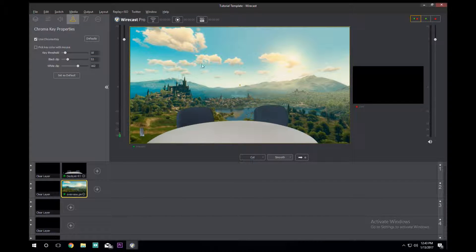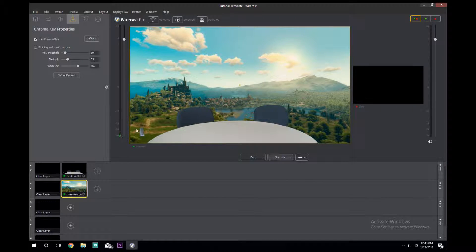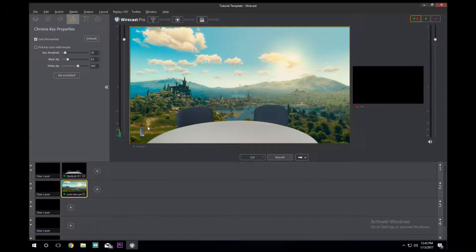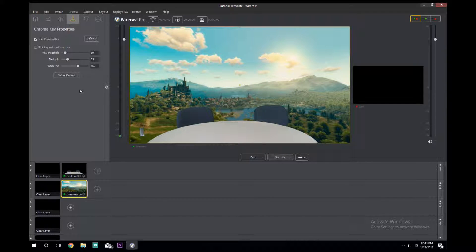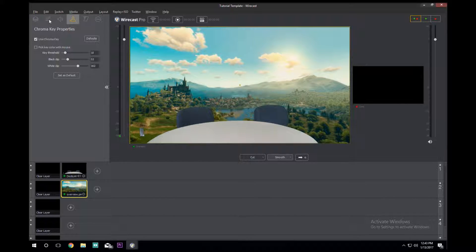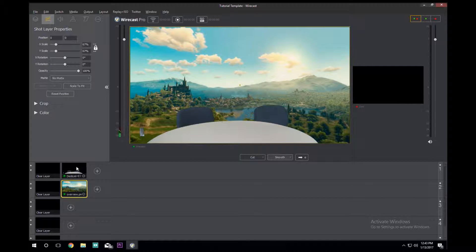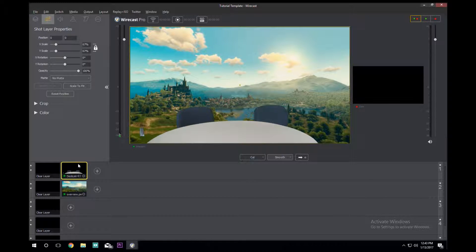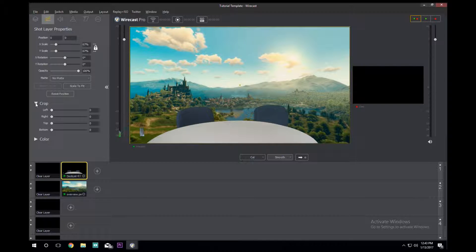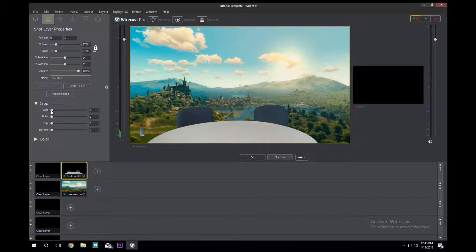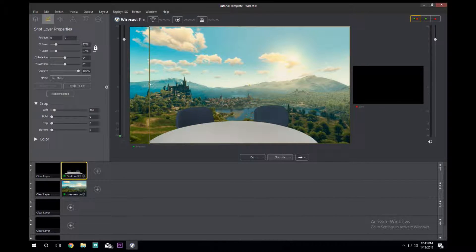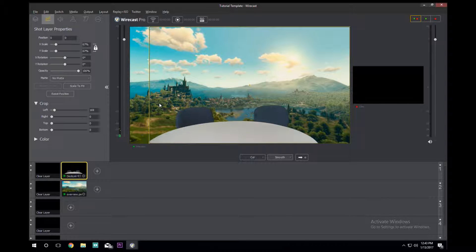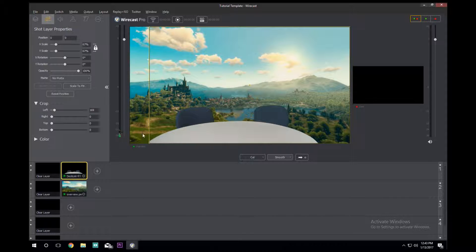Say we wanted to get rid of that, we can. We come here to our Shot Layer Properties, make sure that we're selected on the DeckLink Mini Recorder, come down here to Crop, and move the left slider over. You'll see the little yellowish line signifying where it's actually getting the image from. So we cut off where the outlet was, the outlet is cut.